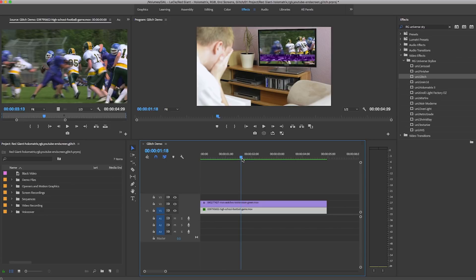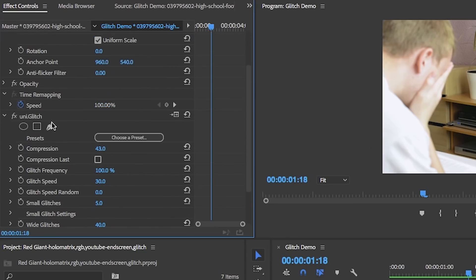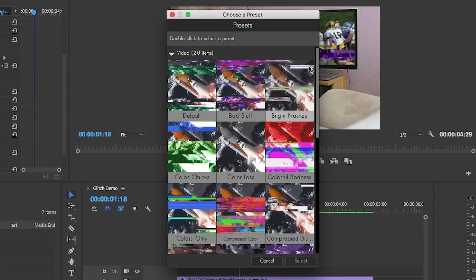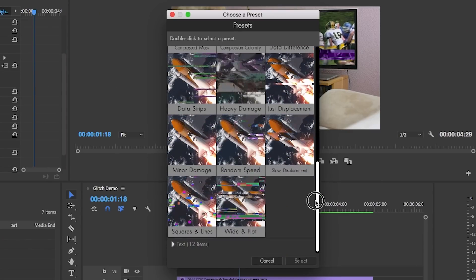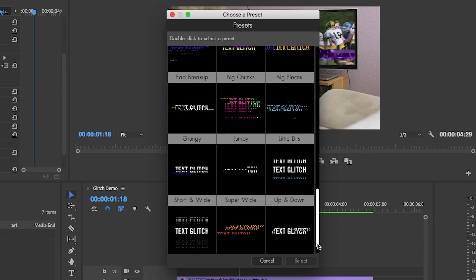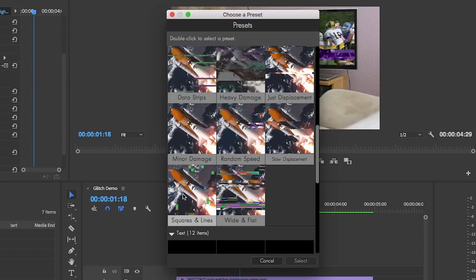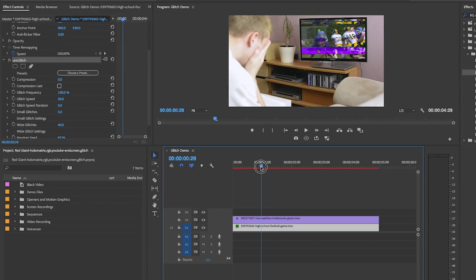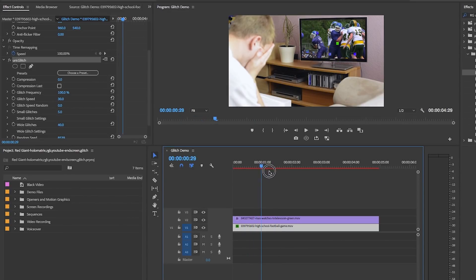Since this series is called Shortcuts, we want to make this trick fast. Let's start by choosing a preset. You can see there are about 20 different presets for video and some for text as well. Since we're working with video, I'll choose the Squares and Lines preset.